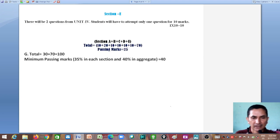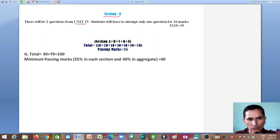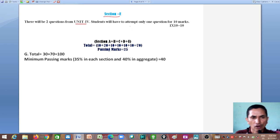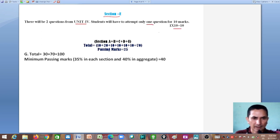Section D carries 10 marks. Section E covers the remaining unit — again two questions from two chapters — carrying marks as well. Sections B, C, D, and E each carry 10 marks.